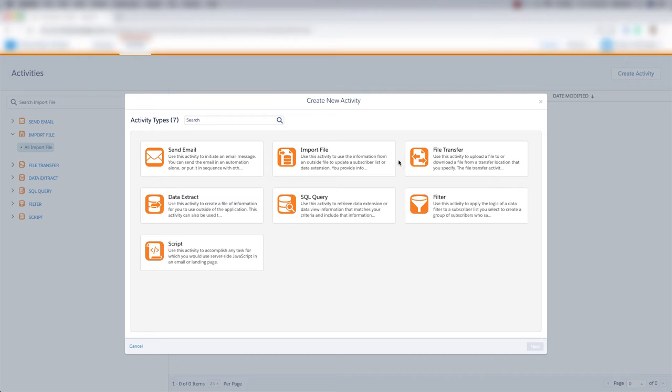Now let's look at how to do a file transfer in Automation Studio. We'll use a file transfer to upload a file to Marketing Cloud or download a file from a transfer location that we specify. So let's click File Transfer and click Next.